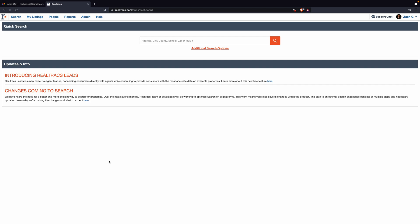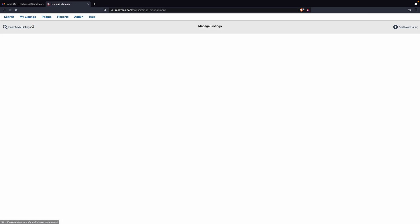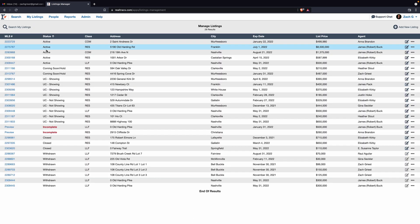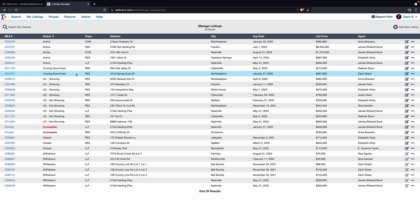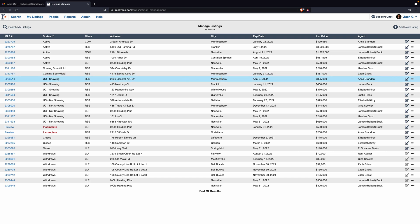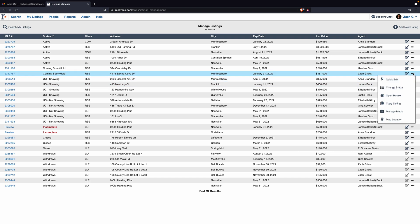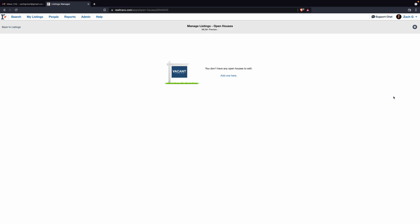This is how to add an open house to one of your listings on the Realtrax MLS system. Go to My Listings, Listing Management, find the home that you have listed, go over to the right-hand side, three buttons, Open House.